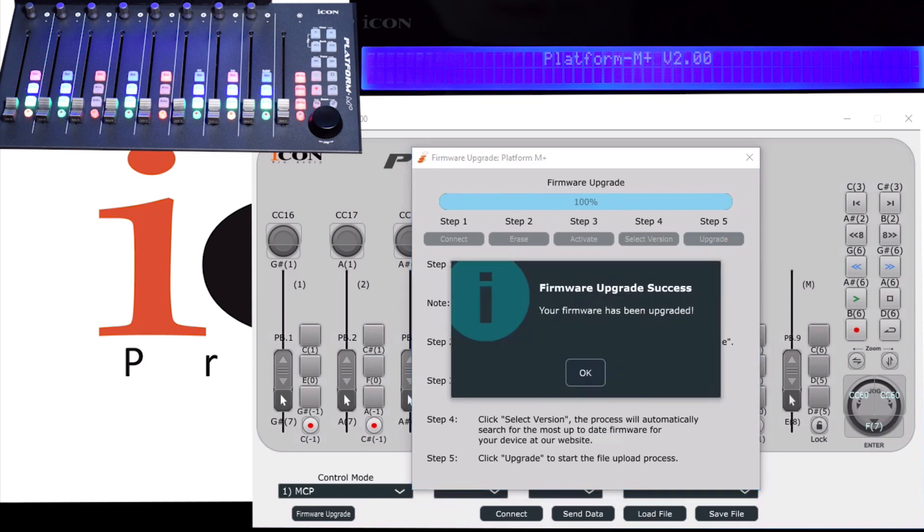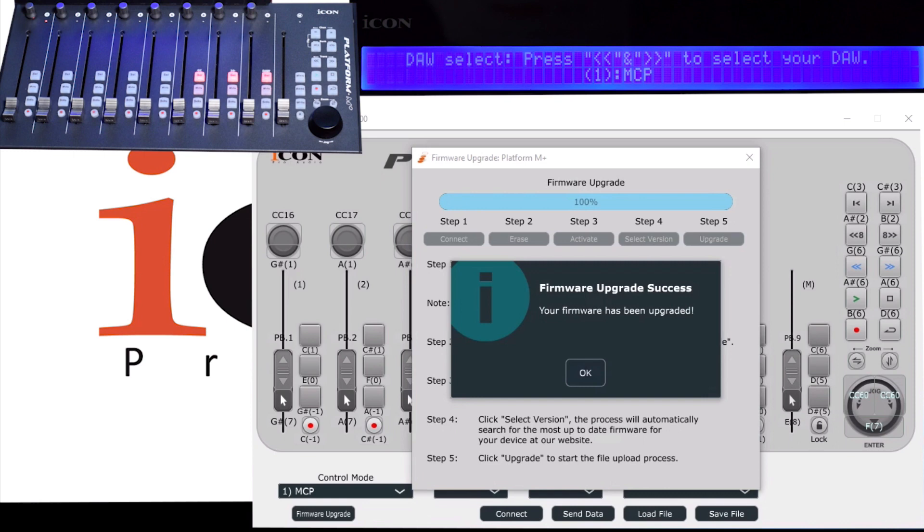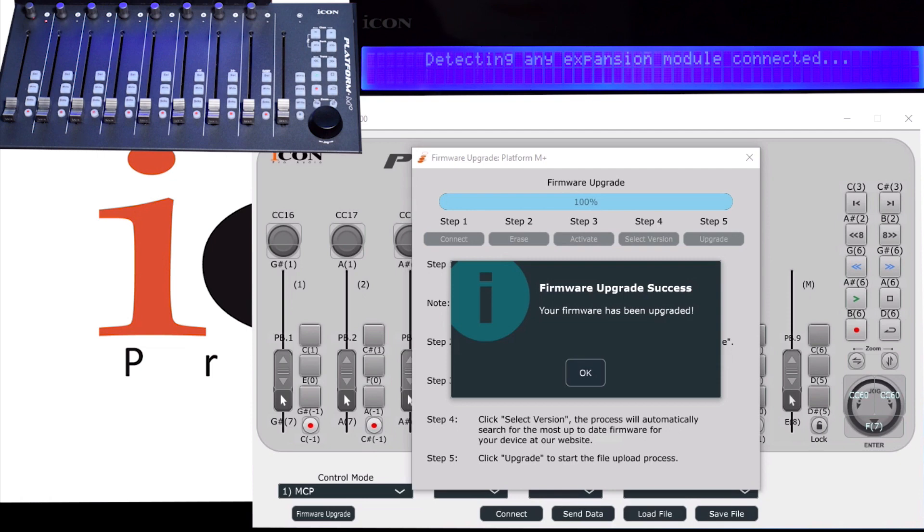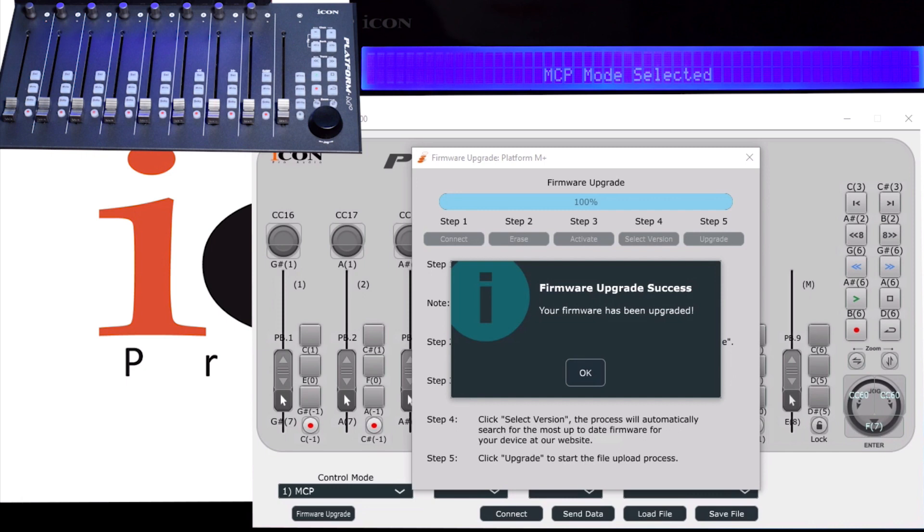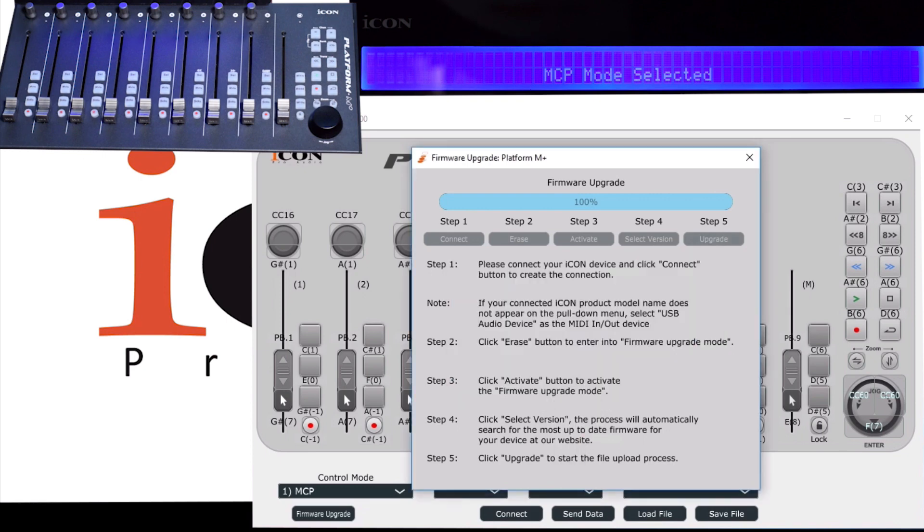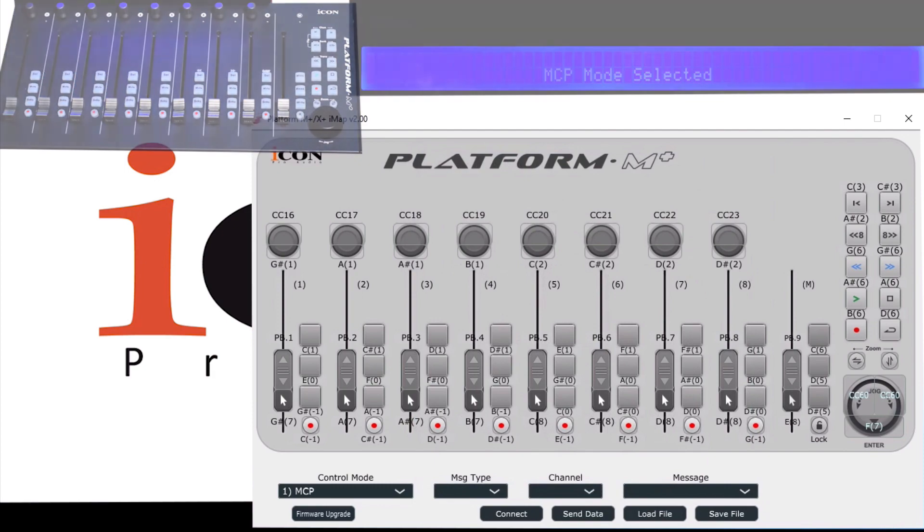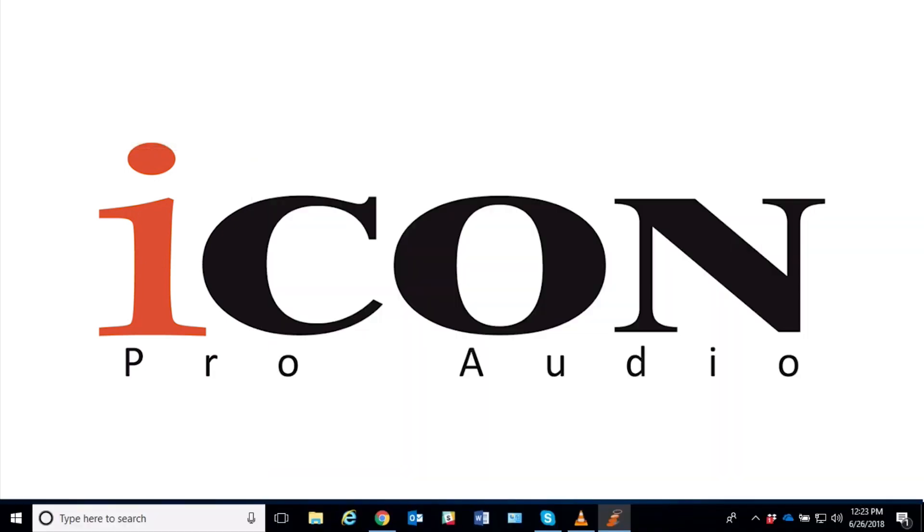All right, cool. So you'll see that it reboots on its own, and you can see real fast there it said 2.0. We are now in MCP mode. It's detecting if there's any expansion modules, such as a Platform B+. In this case, I don't have any connected, so finally it gets to the MCP mode selected and we are ready. So close my upgrader, I will close my IMAP.